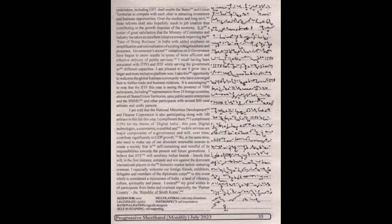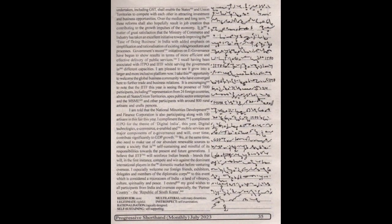I specially welcome our foreign friends, exhibitors, delegates and members of the diplomatic corps to this event, which is considered a microcosm of India, a land of vibrancy, culture, spirituality and peace. I extend my good wishes to all participants from India and overseas, especially the partner country, the Republic of South Korea.